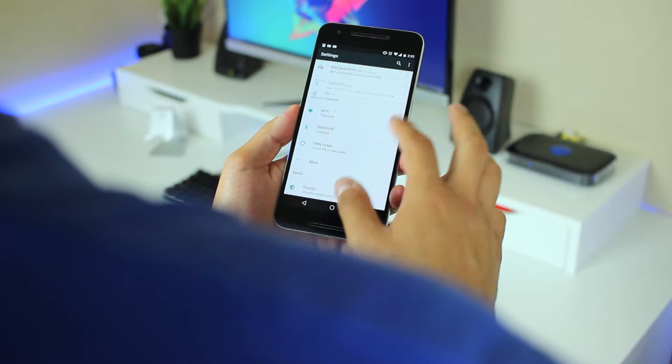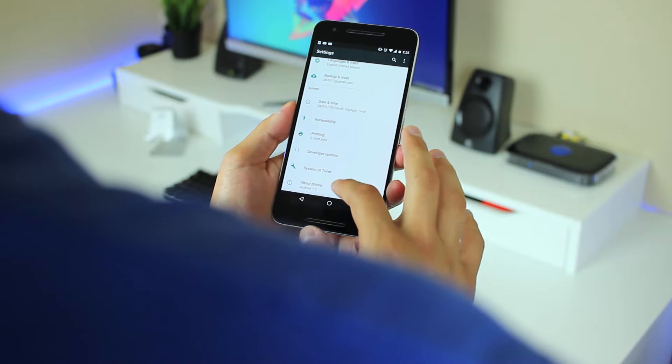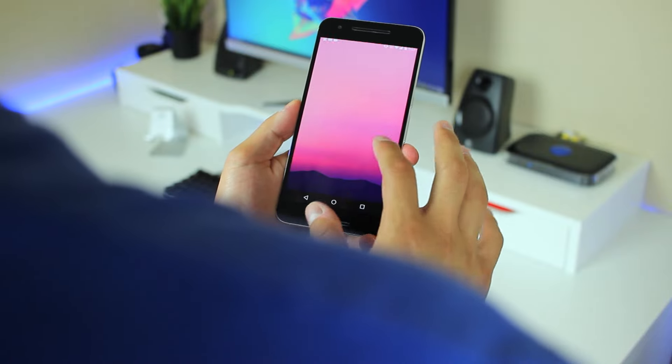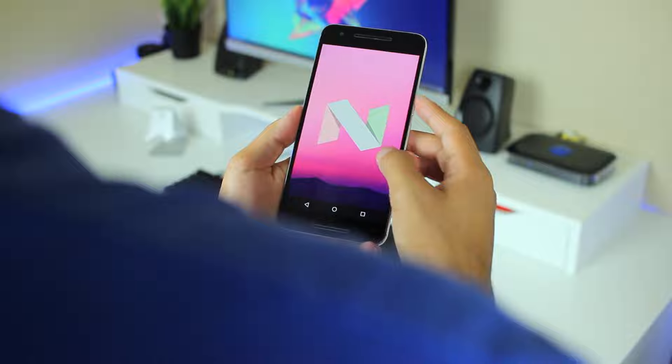Hey YouTube, this is Alexander and earlier this week Google released Android 7.0, Nougat.